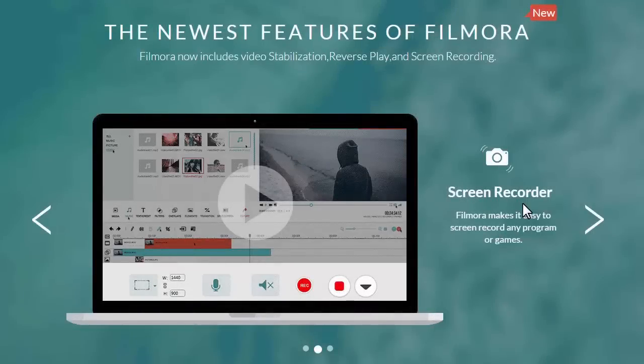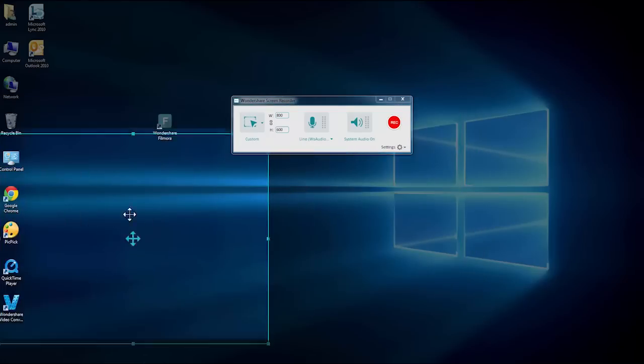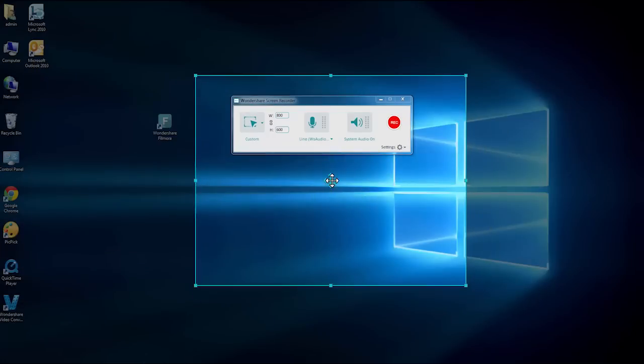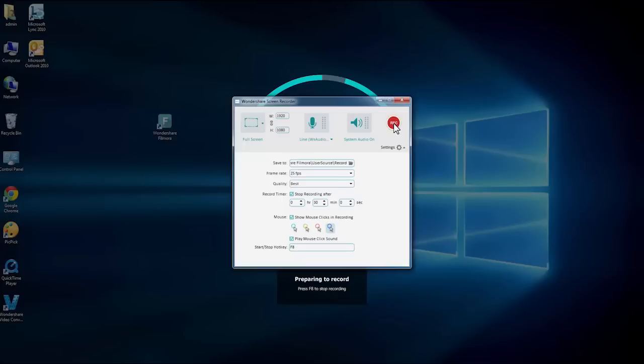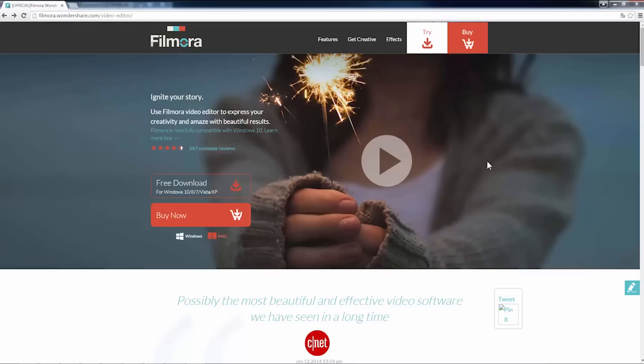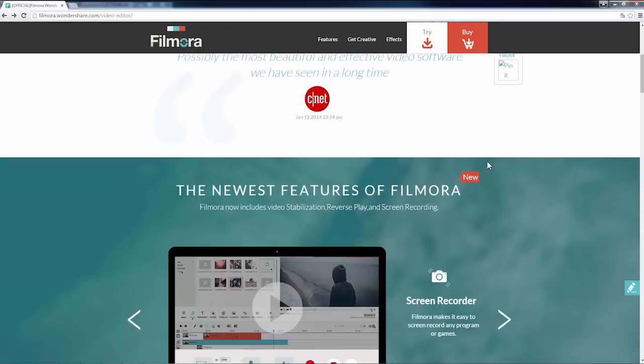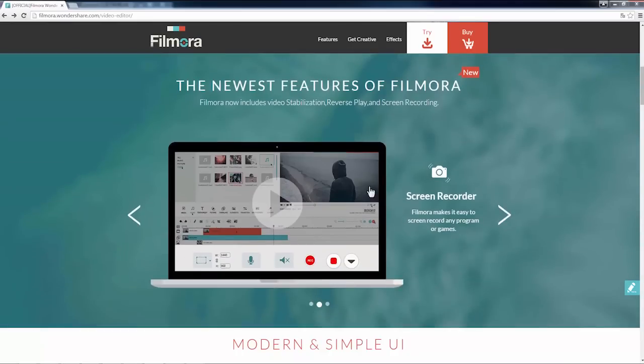Today, we are going to show you how you can easily record your computer screen with Filmora Video Editor. Screen recording is a brand new feature which will be available in the upcoming Filmora 6.8 release.